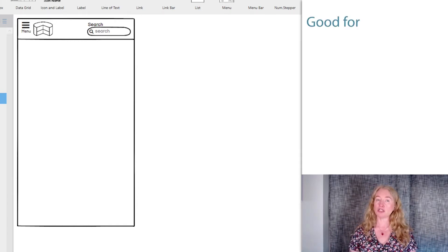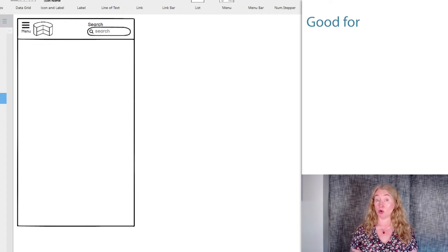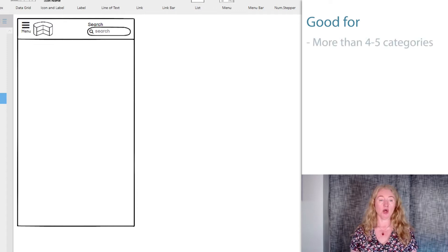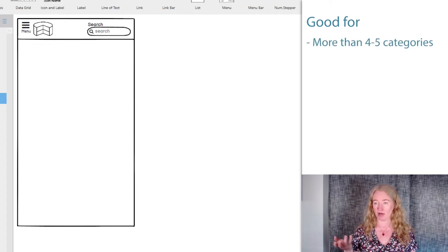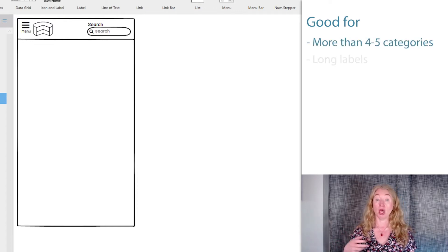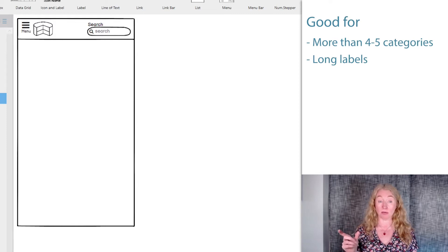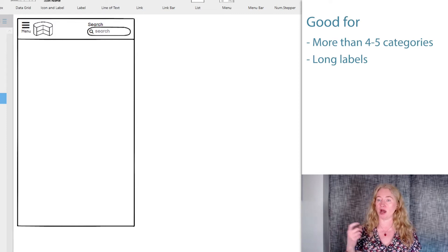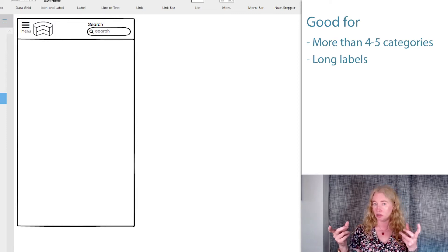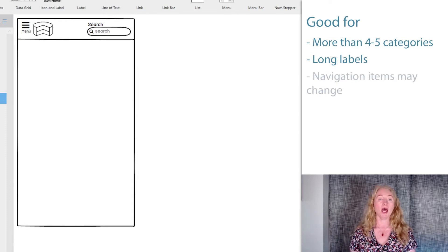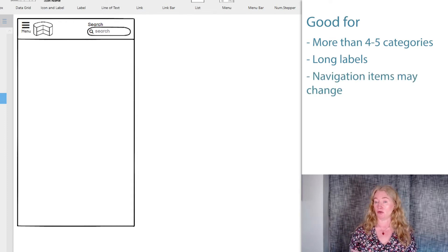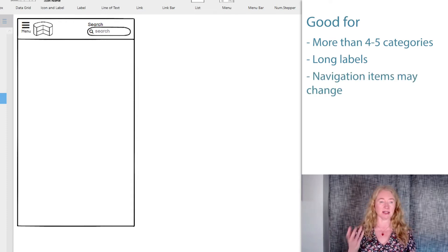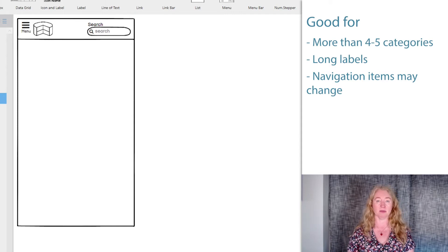On small screens, vertical navigation works best when you have more than about four or five categories, where those categories might have long labels or need to be translated into a language that uses long words, and where the navigation might need to change often, where you need some flexibility to add and remove items.